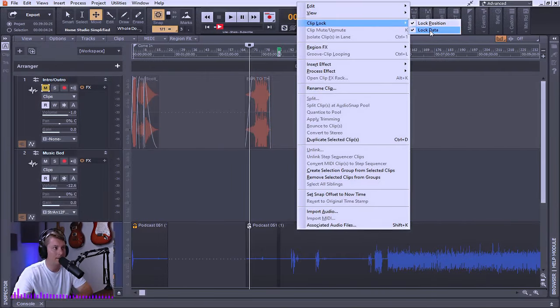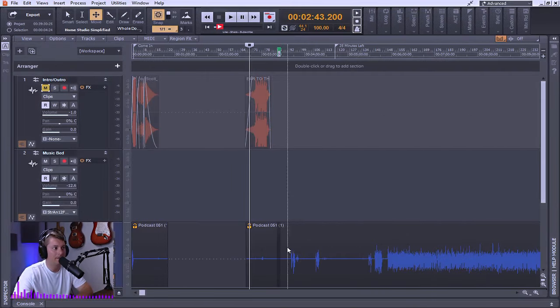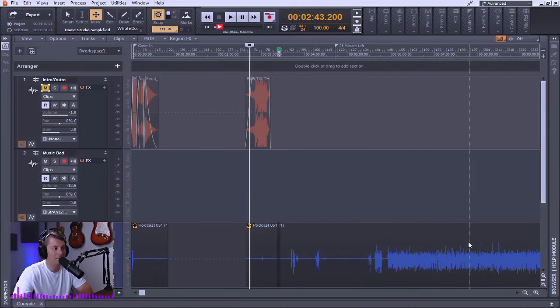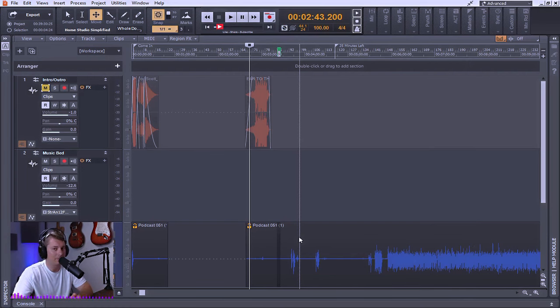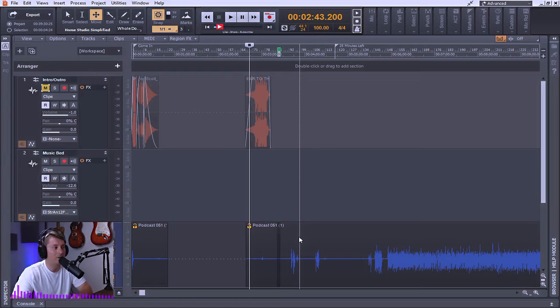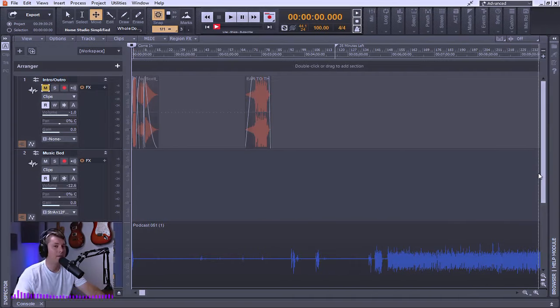Now if I was to lock the data, that means that any of the automation curves that I might have put in there or any of the clip effects that I've placed on the track would not be affected if I tried to affect those as well.